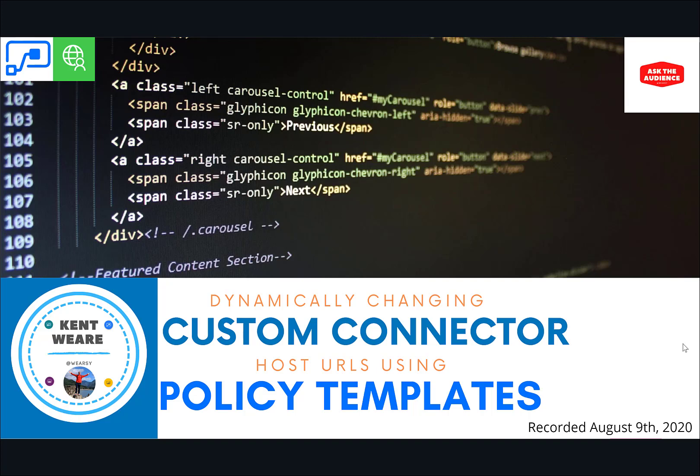So today we're going to talk about dynamically changing custom connector URLs using a feature inside of the custom connector wizard called policy templates. Let's go.